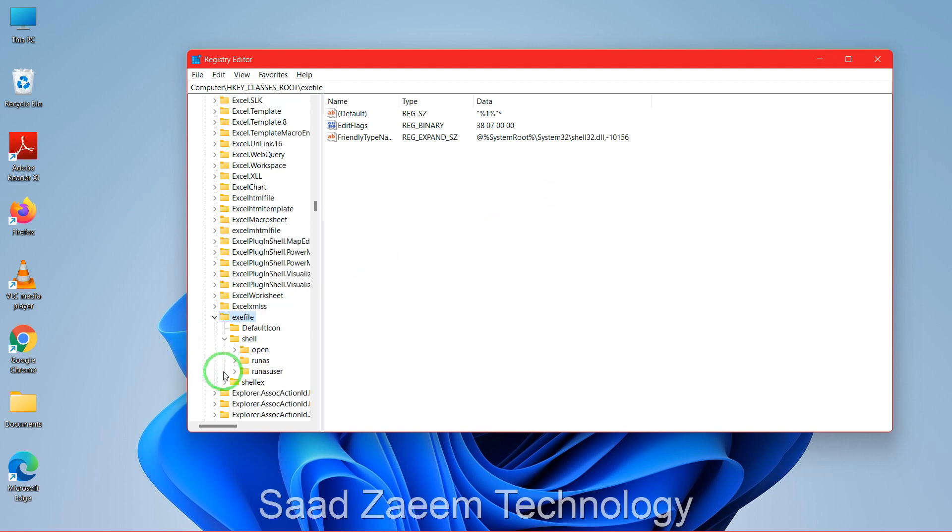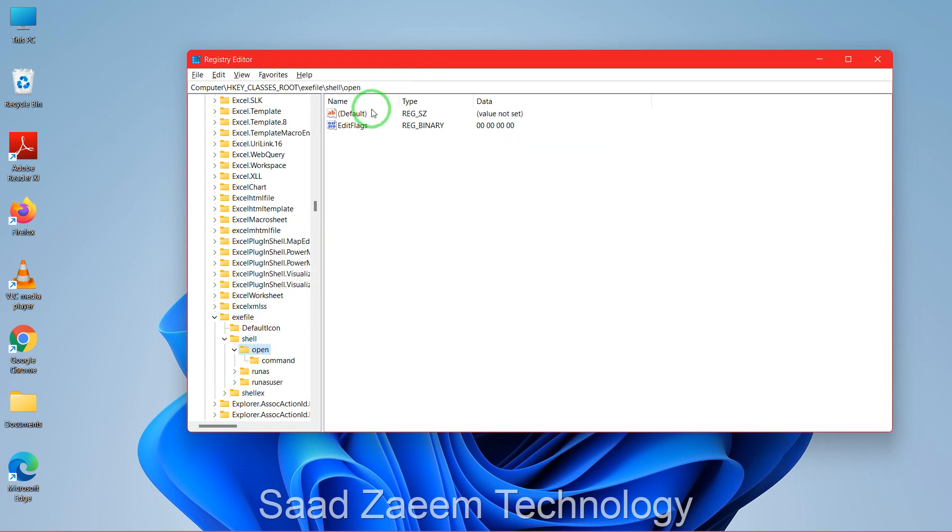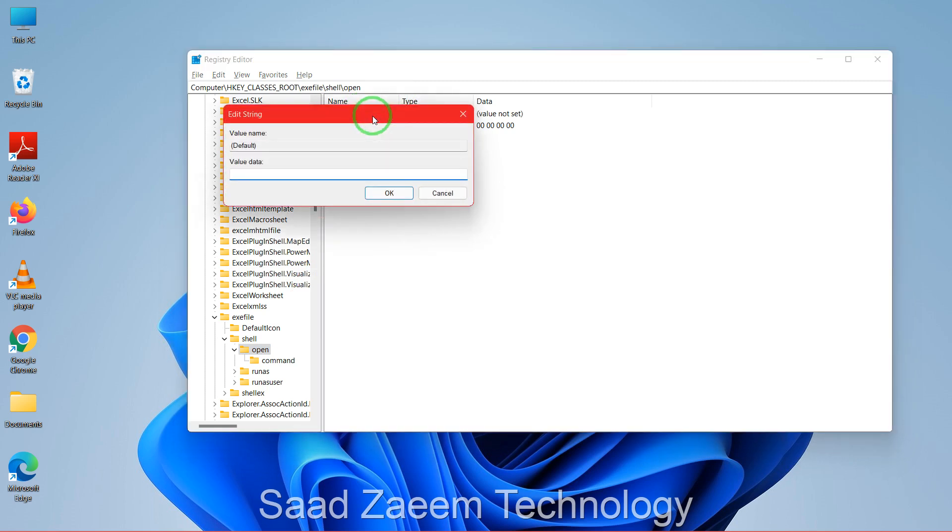Now go to the default of open, right-click on it, click modify, and then paste the value which you copied before. Now click on OK.